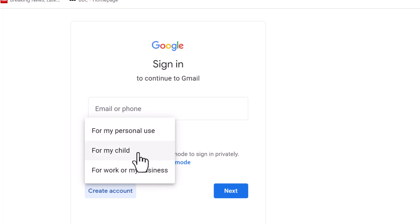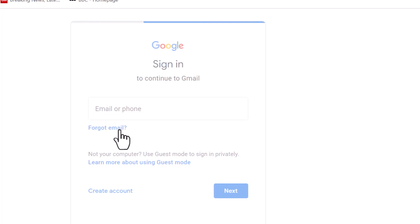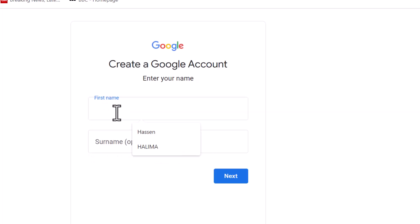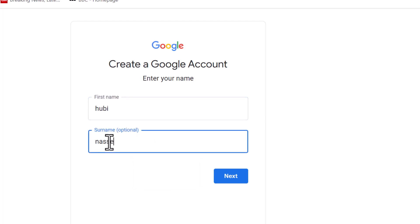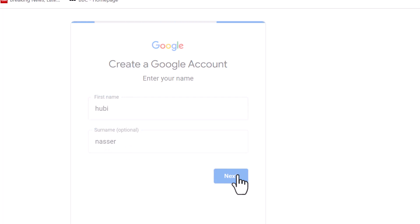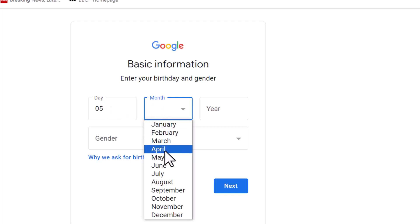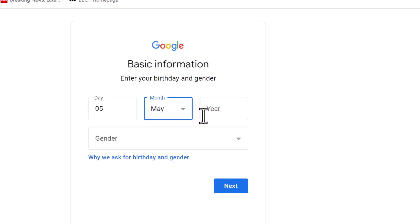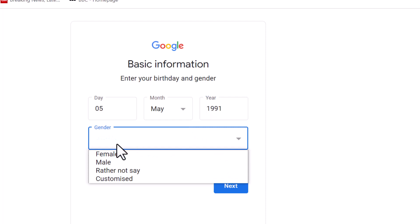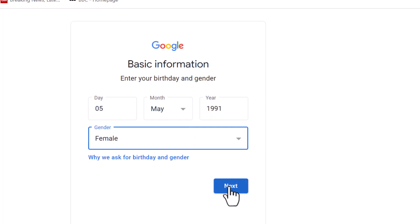Let's run it — very good. When is the personal account? Click on personal account. The first name will be entered below. Last name: Nasr. Next. The date: June 1991. Gender: female. Next.